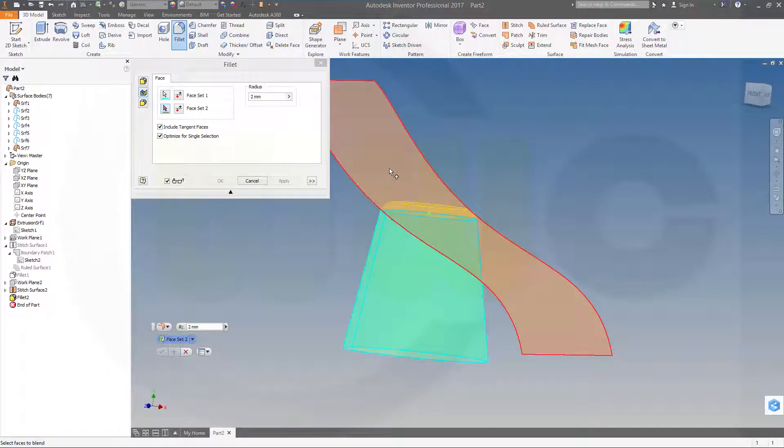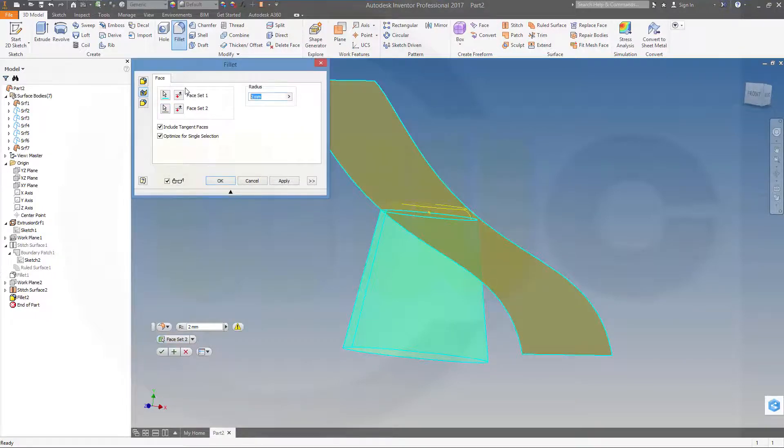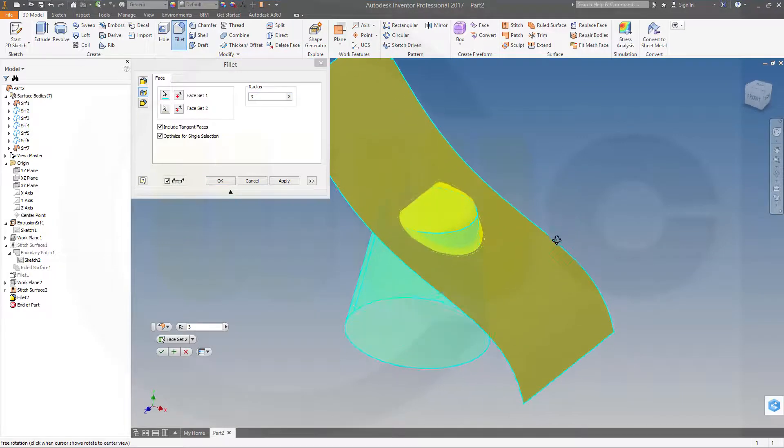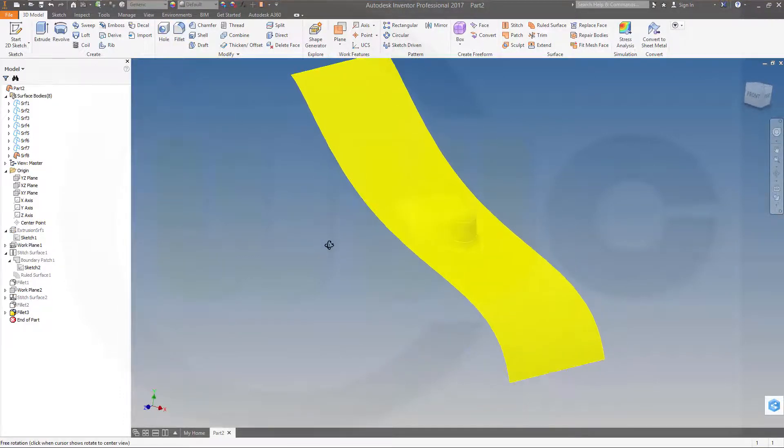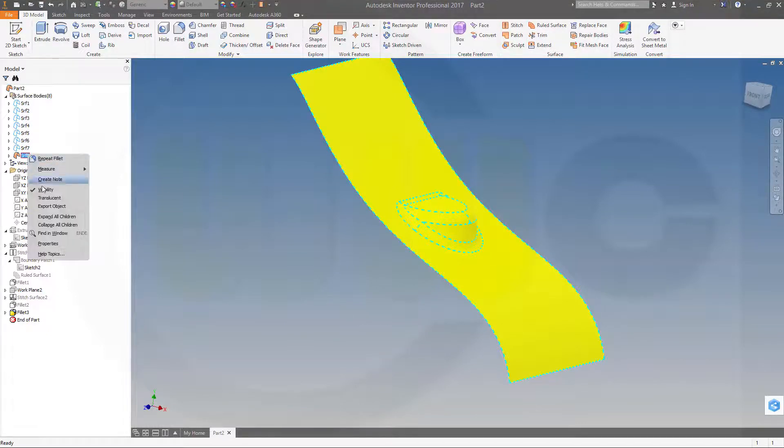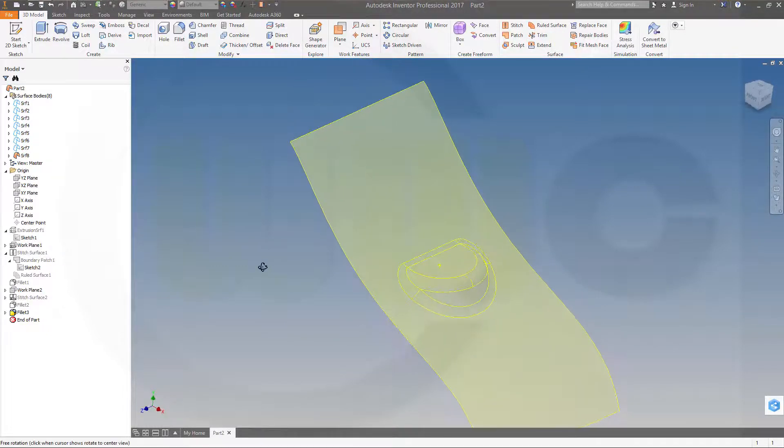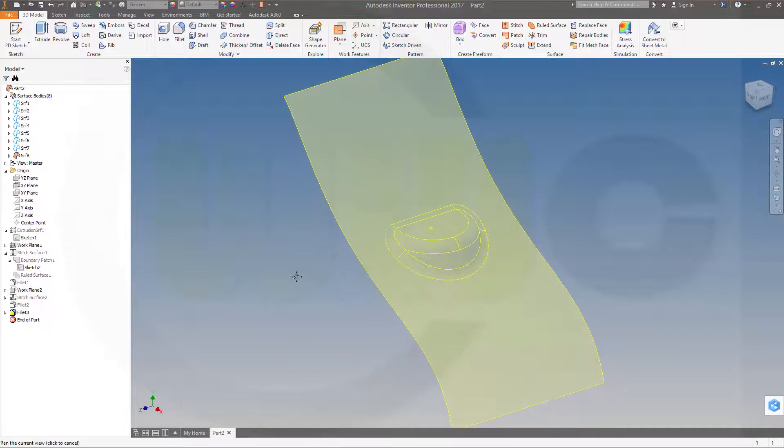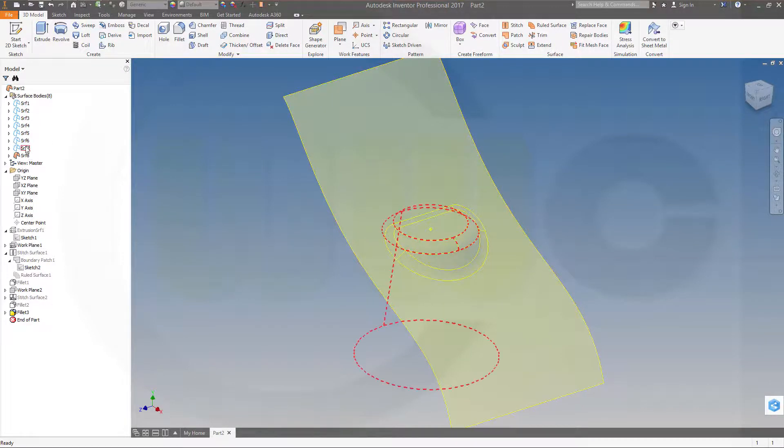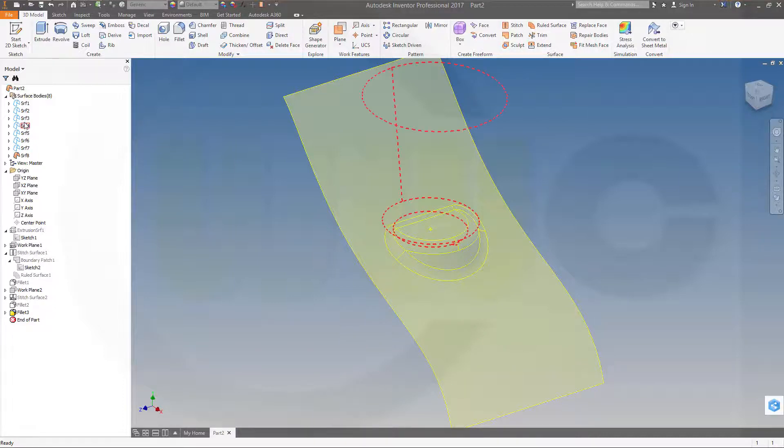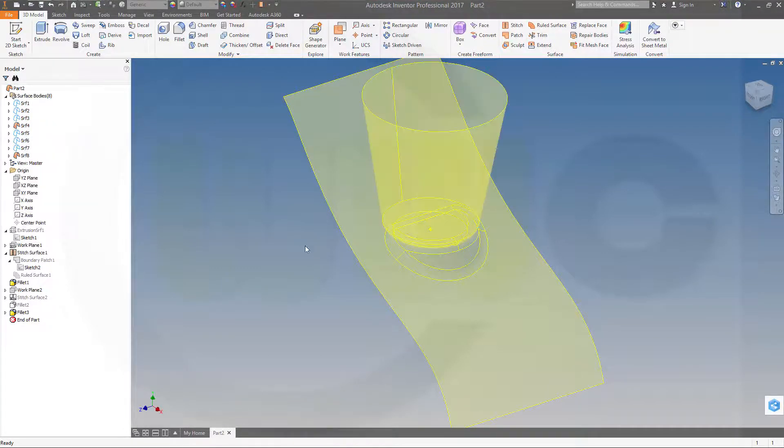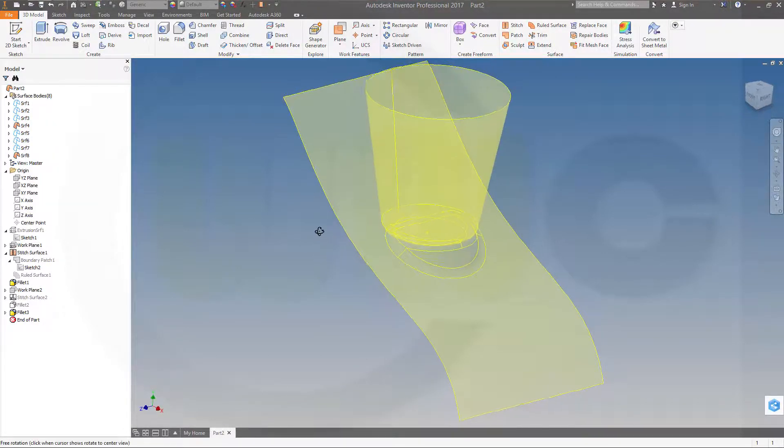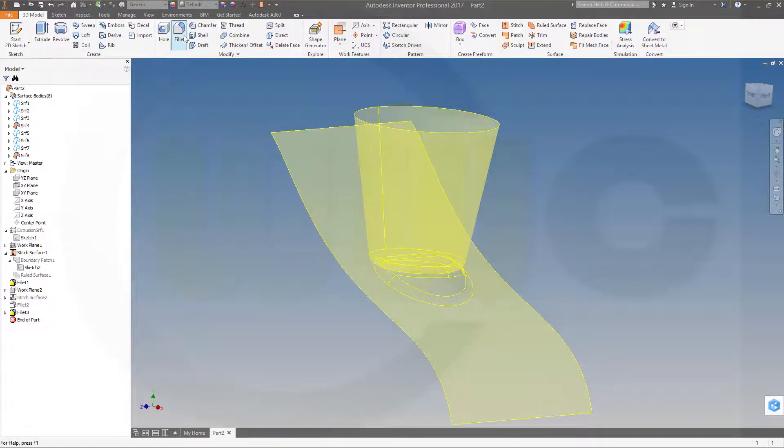Nice one. Now I think that was surface five, maybe four, five, four. Okay.